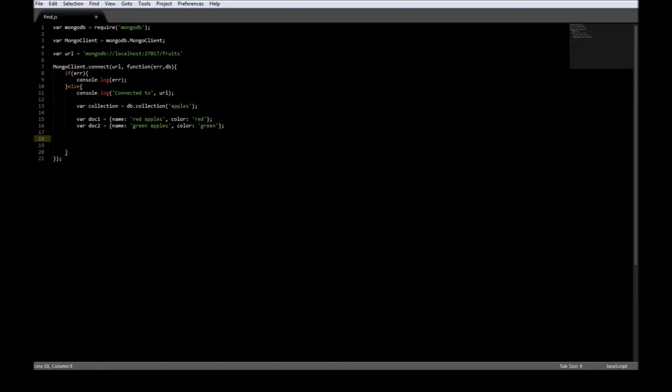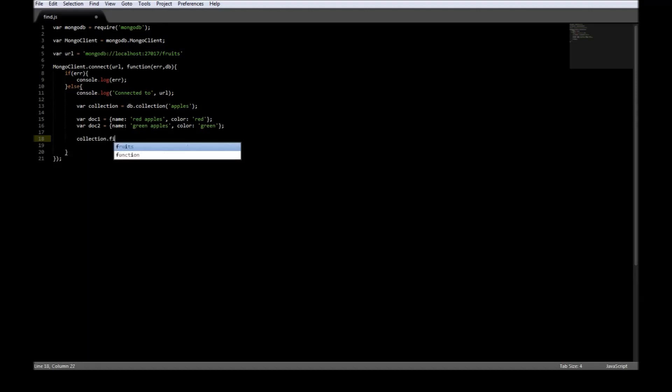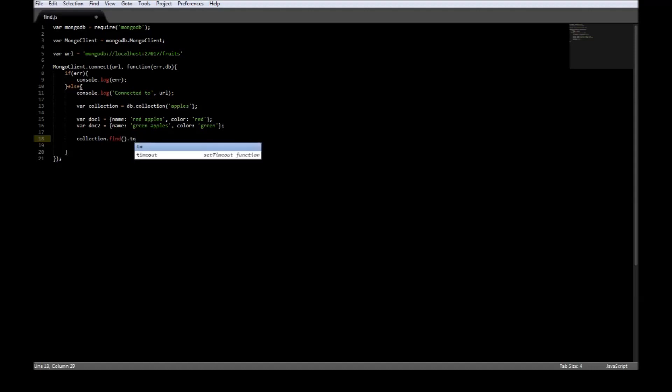To find documents in the collection, we use the collection name, so collection.find. The collection.find actually returns a cursor to the document. We need the document itself, so we're going to be using toArray.